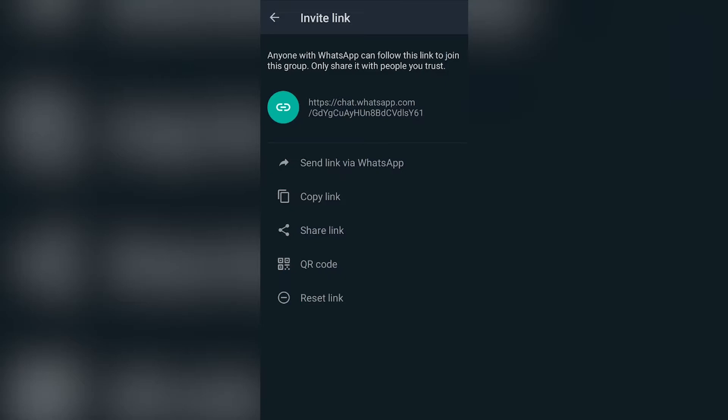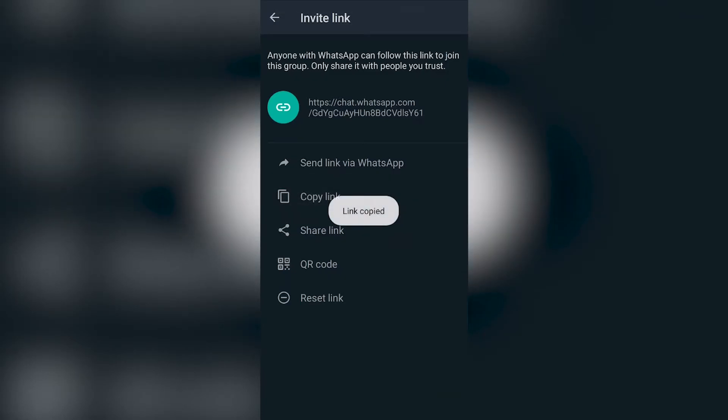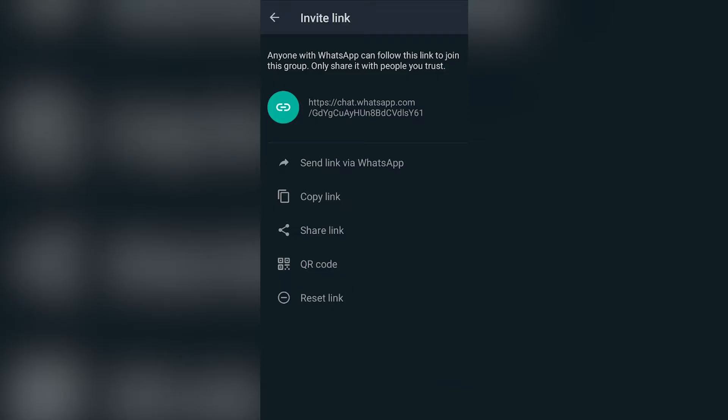For example I'm going to copy the link. Now I have the link copied to my clipboard. I'm going to go to this link on a browser and you will see how it will take me over to this group automatically.